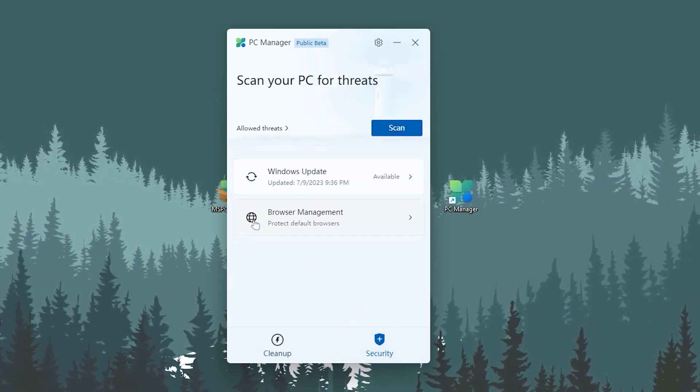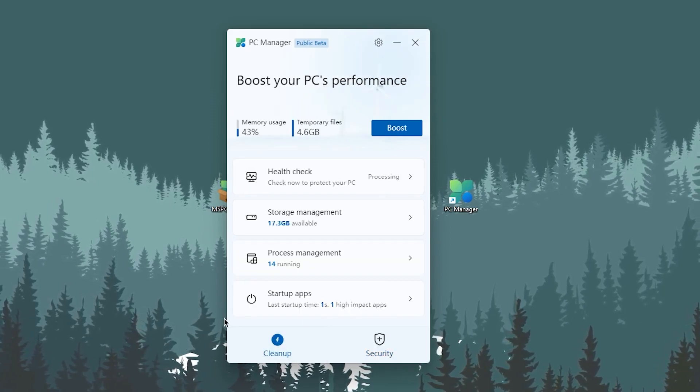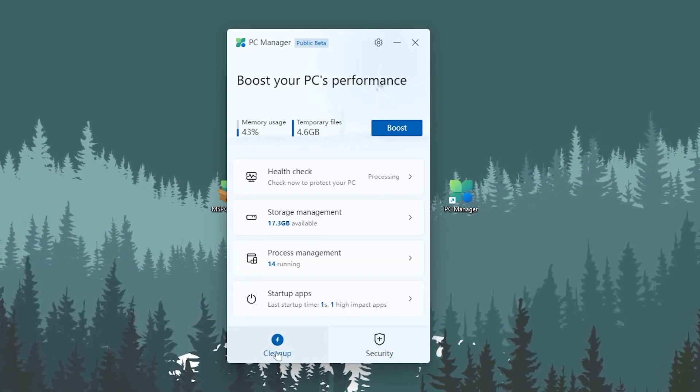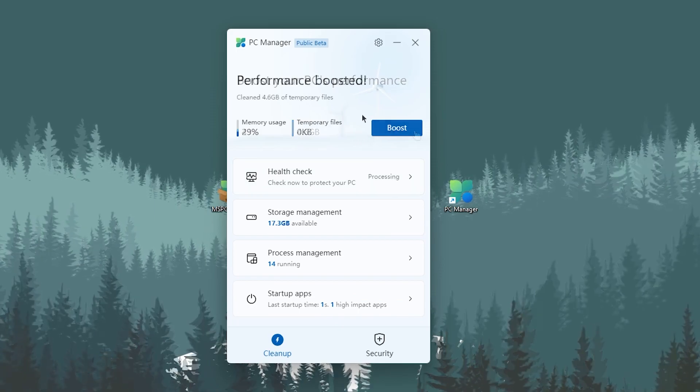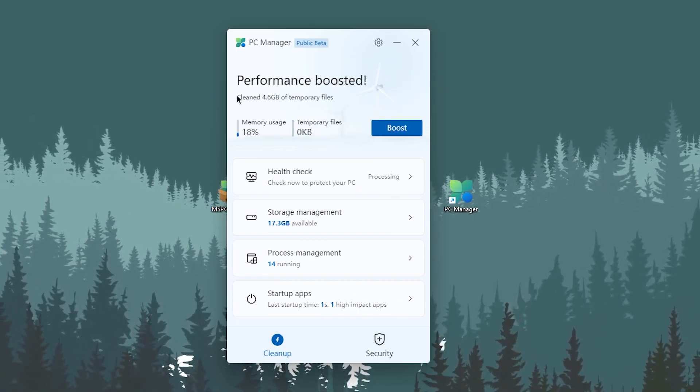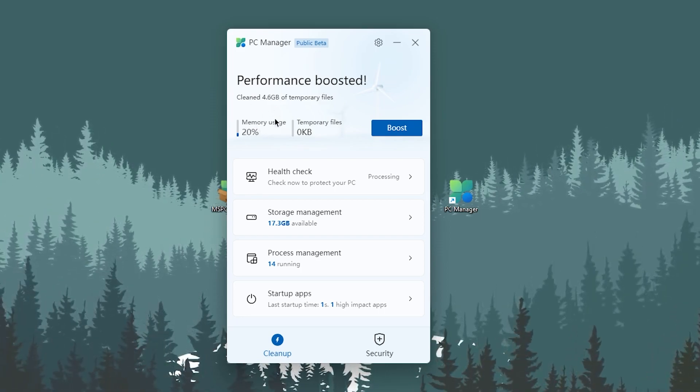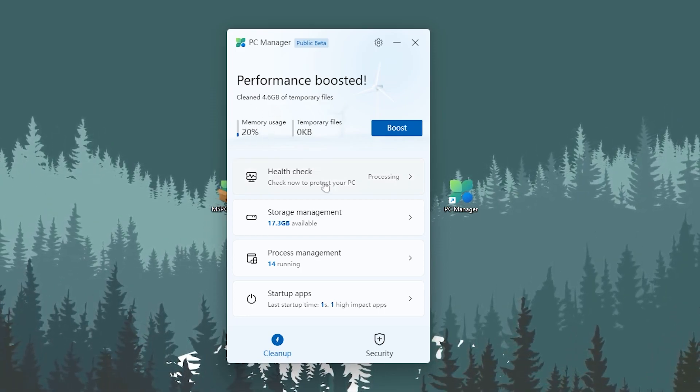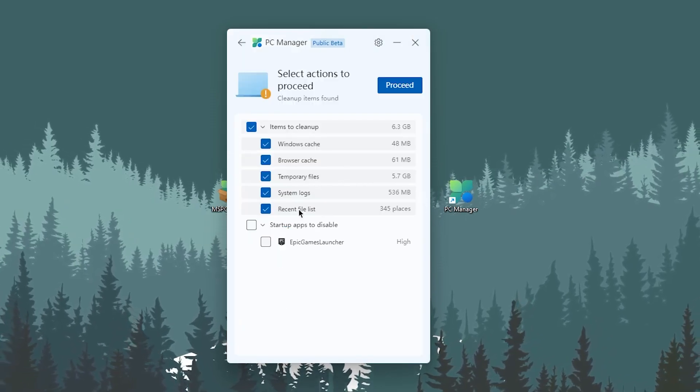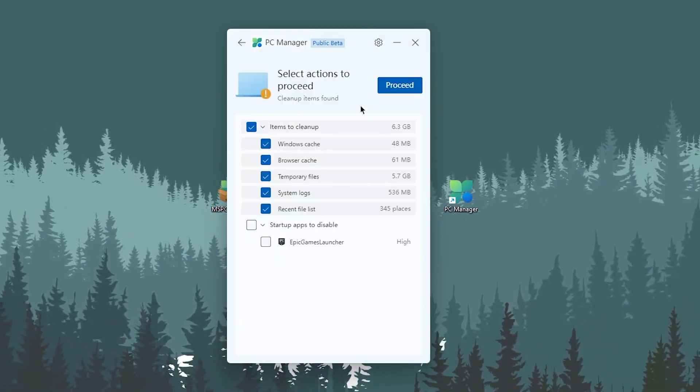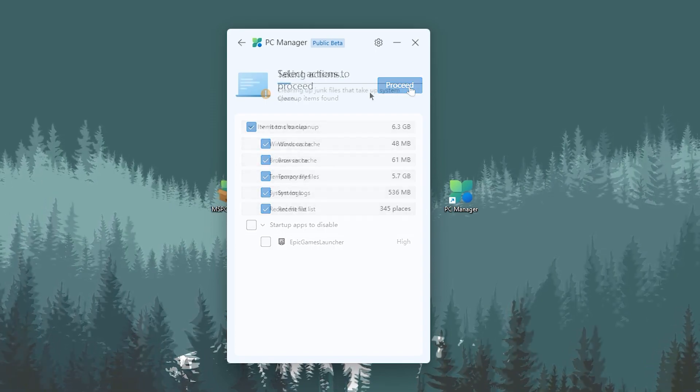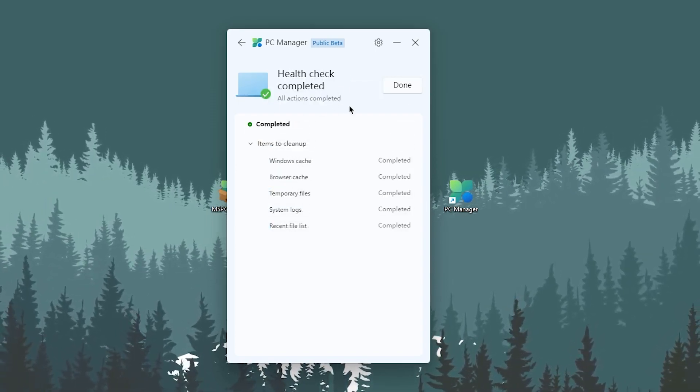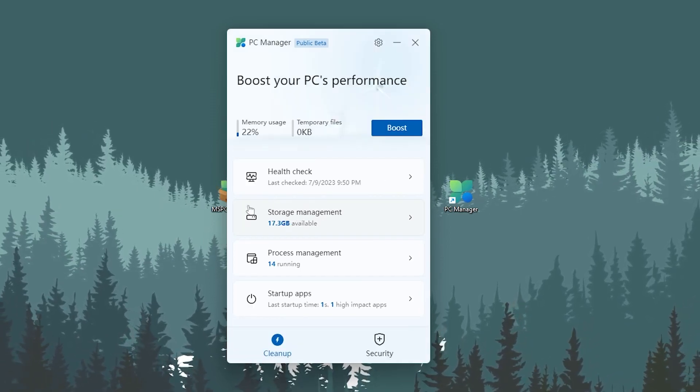First, go to the cleanup tab and click the Boost button. This will boost your PC performance, clean all temporary files, and release RAM. After that, go to Health Check and run the process - click the button and it will start cleaning. Once the health check is complete, click Done.